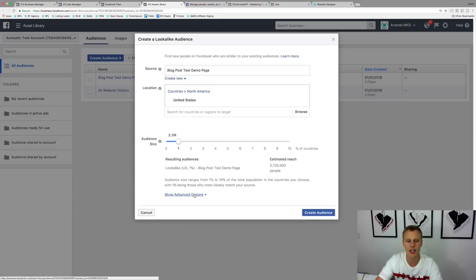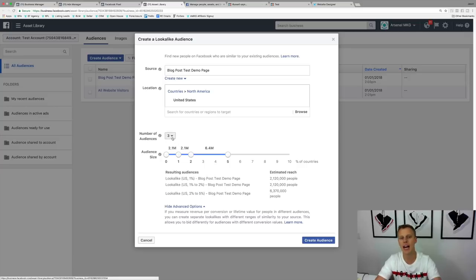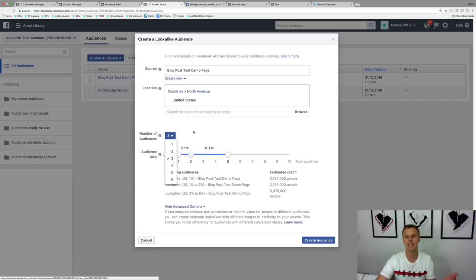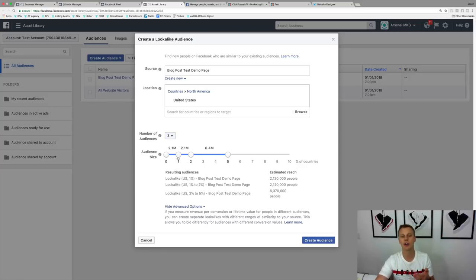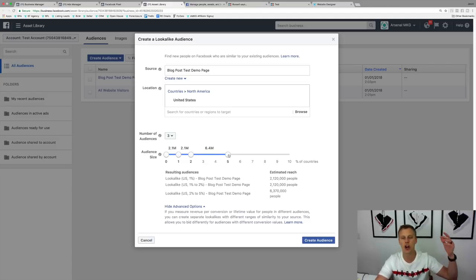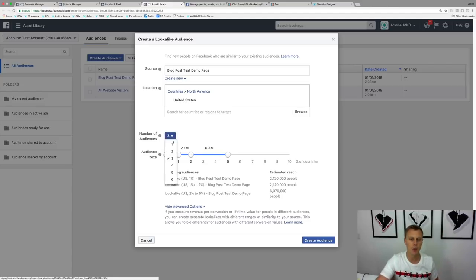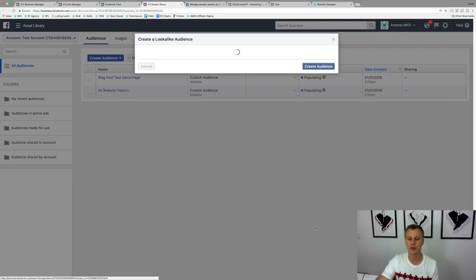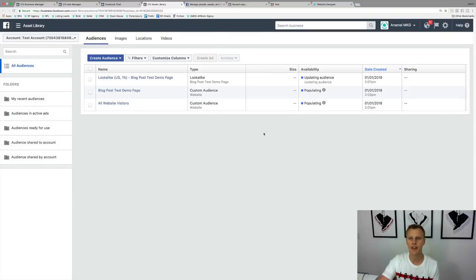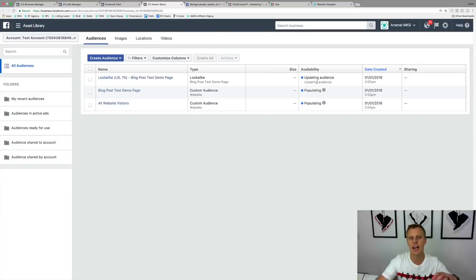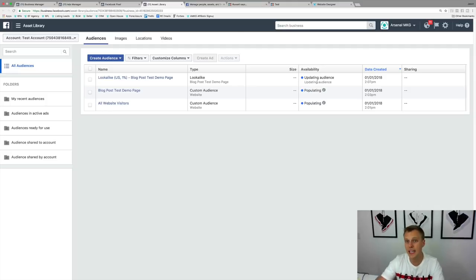Under the advanced options, you can actually create multiple lookalike audiences at the same time — a 1%, 2%, and 5% audience all at once. We'll stay with 1% here and click Create Audience. It will update and populate. That's it — that is how you set up the pixel, create custom audiences, and create lookalike audiences. To get back to the pixel anytime, just search 'pixels' in the business search.